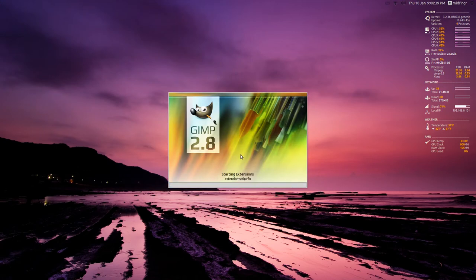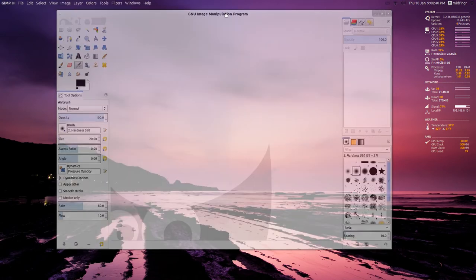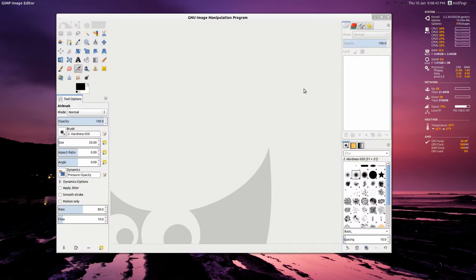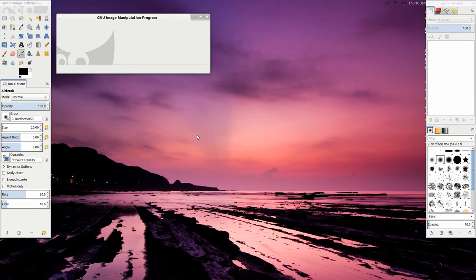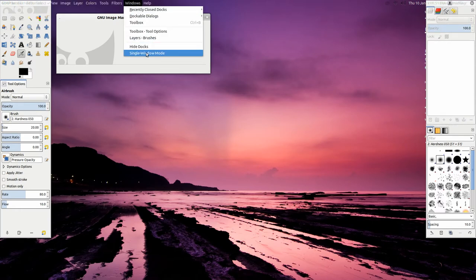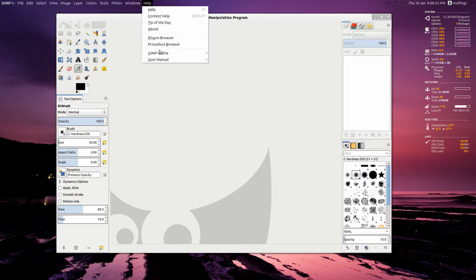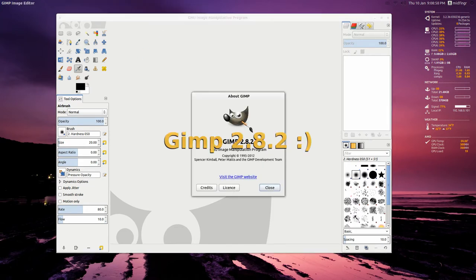And if you don't have this, if you notice right away, you can have these two sides here as all one window. By default, when you install it, it looks like this. They're separated, but if you want this, you just go to single window mode. And about GIMP 2.2.8.